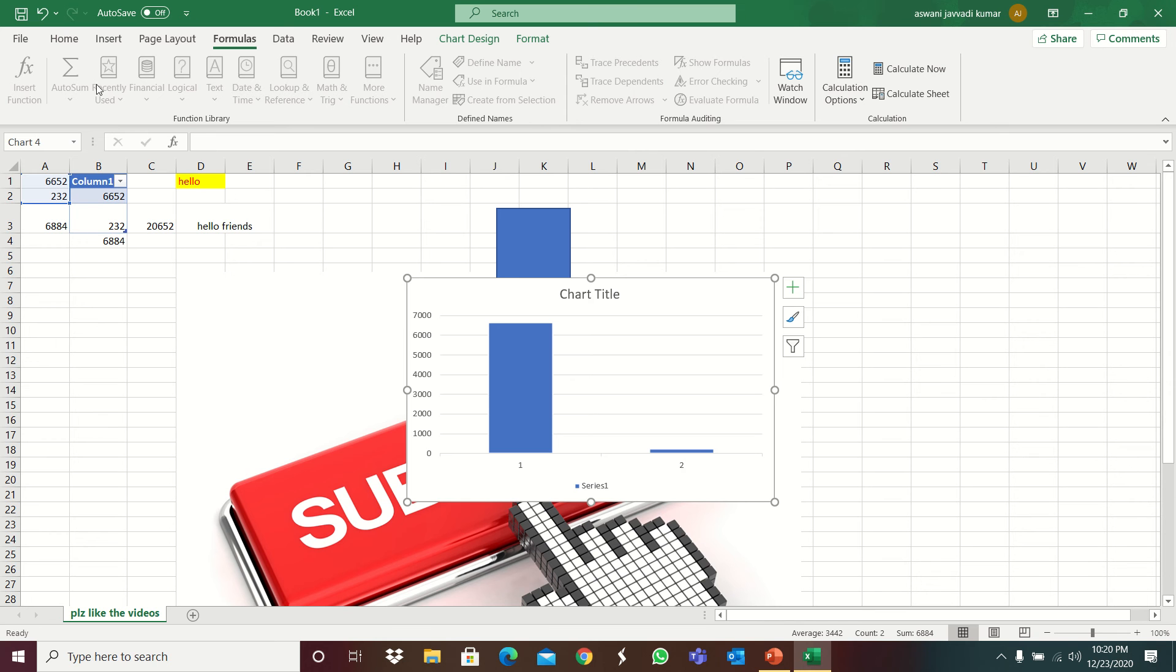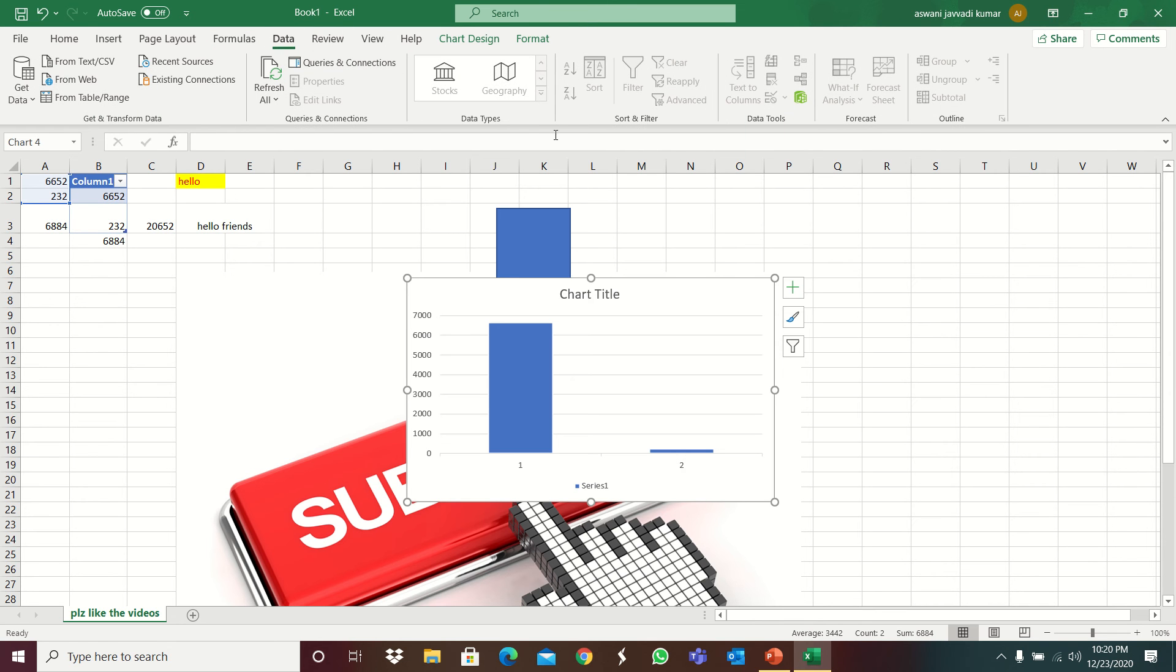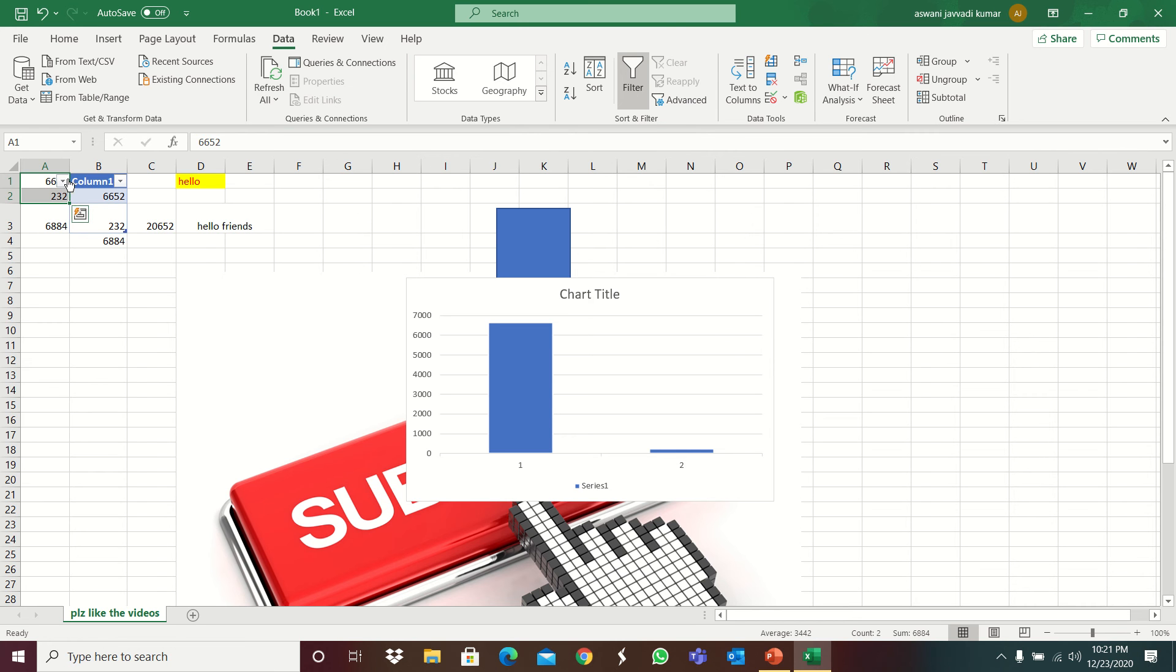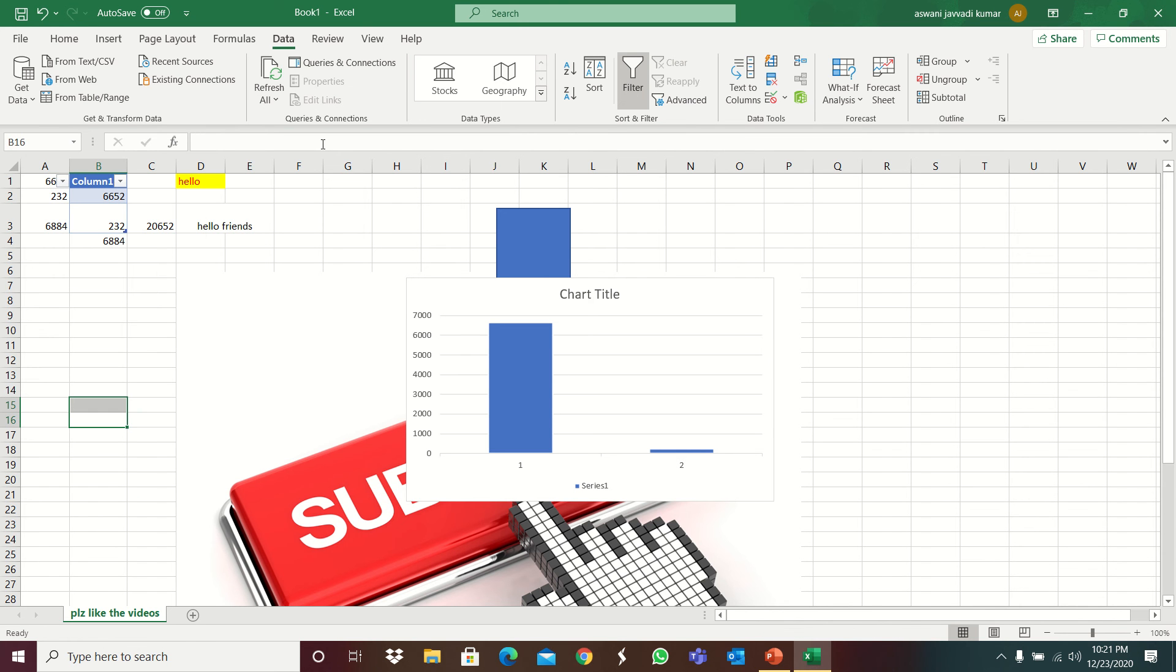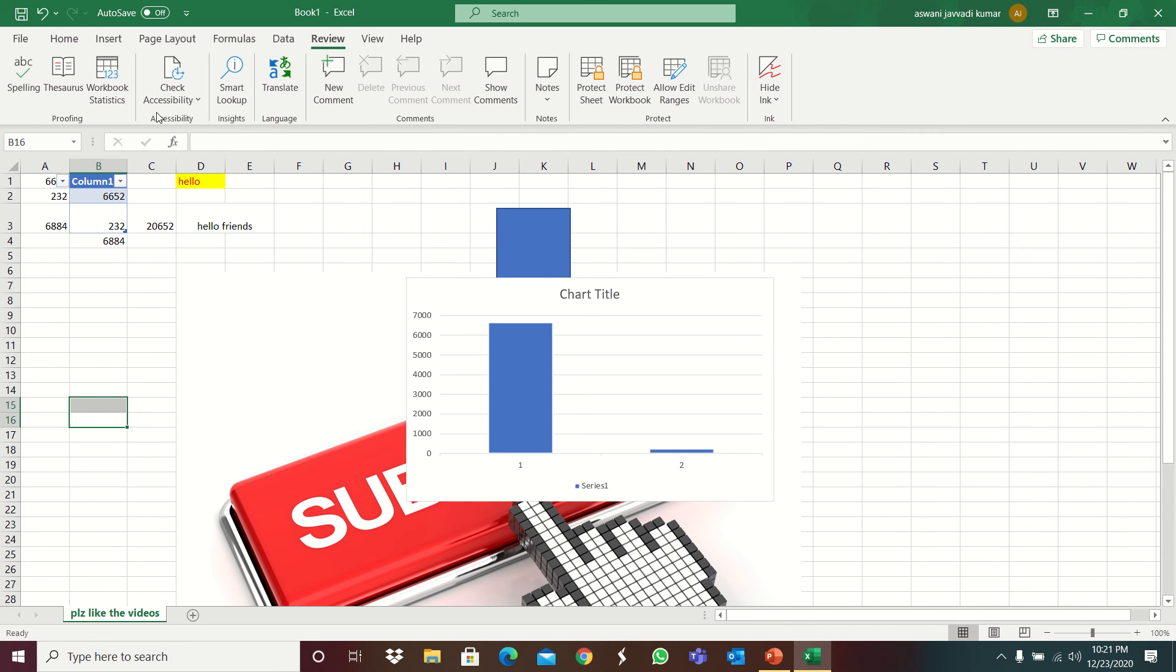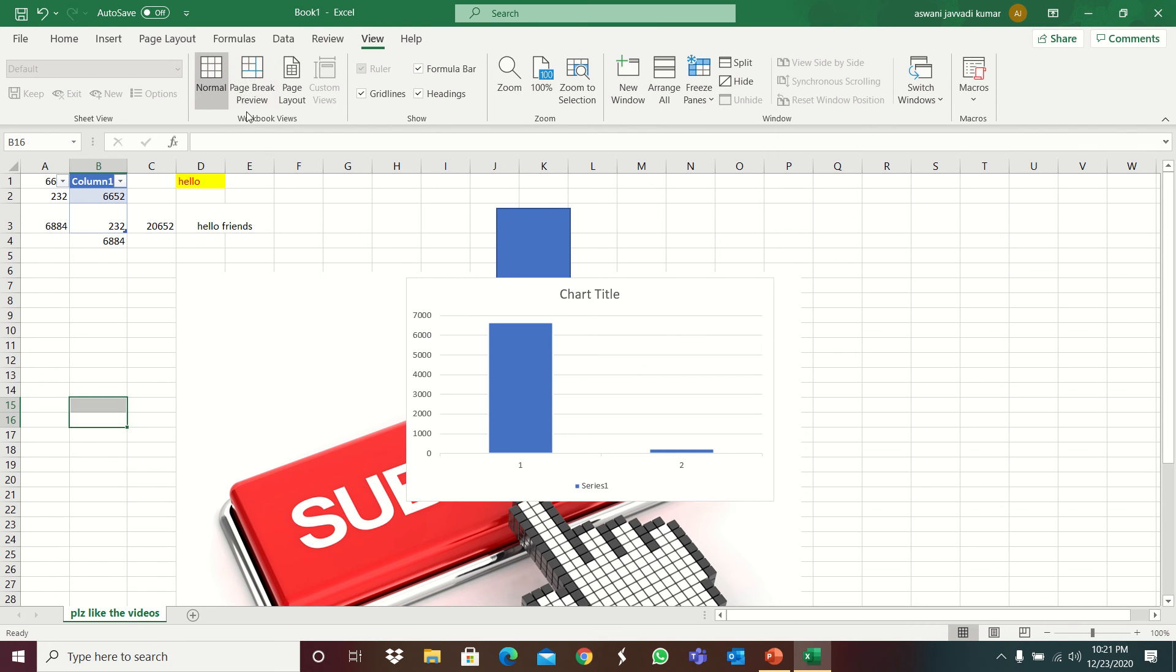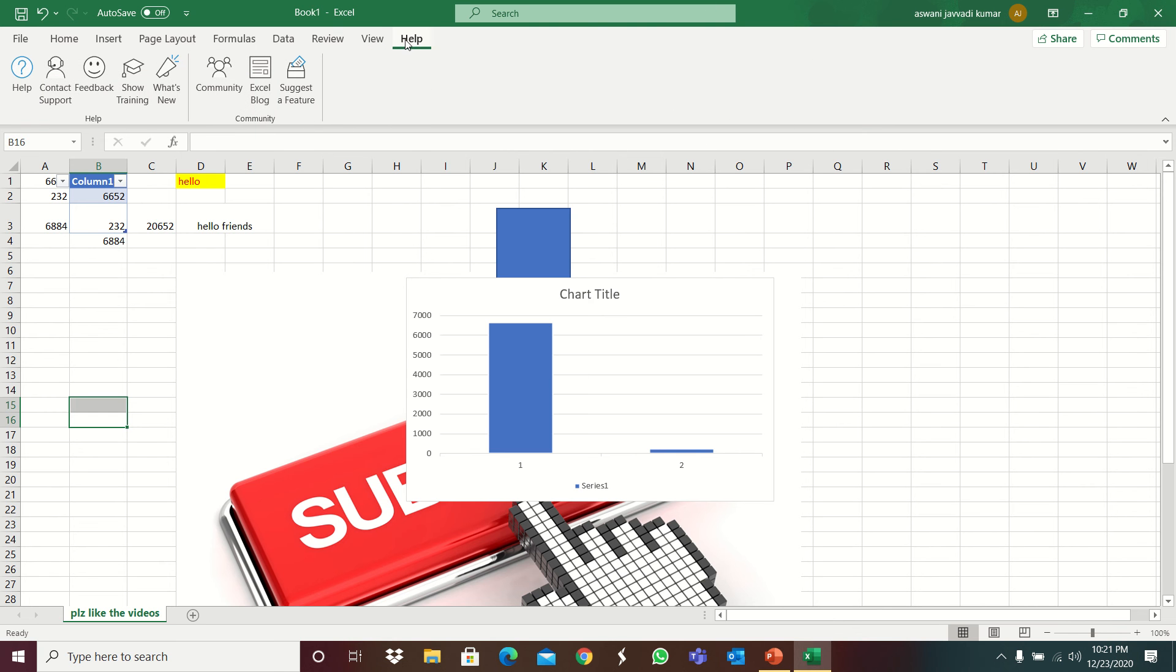Formulas, auto sum, insert, this is it. So depends on which you want. Data, that means it can do stocks, refresh all. Many things you can do. Filter. If you select something, filter will, okay, click filter you can do anything. Select all, okay. And review, same.